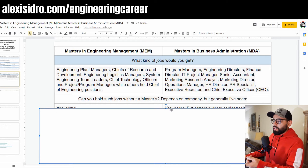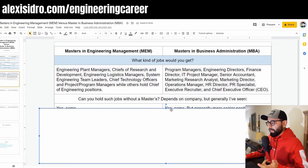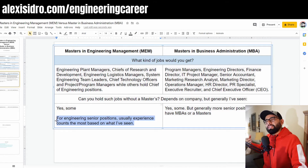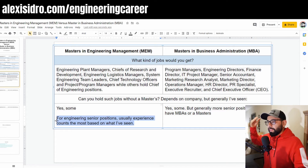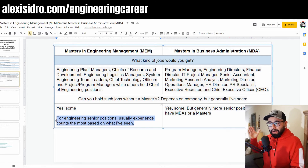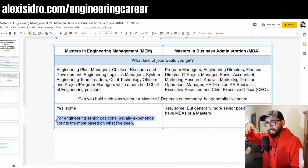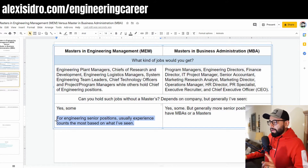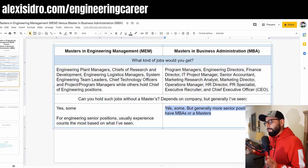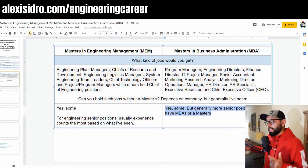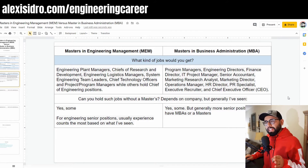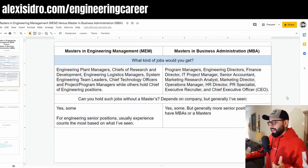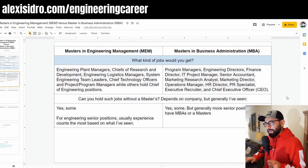Can you hold these jobs without a master's? It really depends on the company. For an engineering position going up the technical ladder, you generally don't need a master's unless you're in an expert or leadership role — like head researcher, lead developer, or senior manager. For senior business-side positions in a company, you may need an MBA. It's a tough call and really depends on the specific situation.